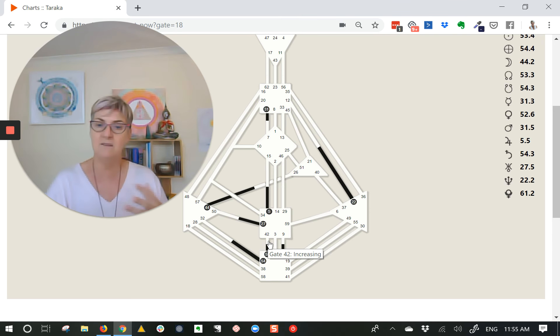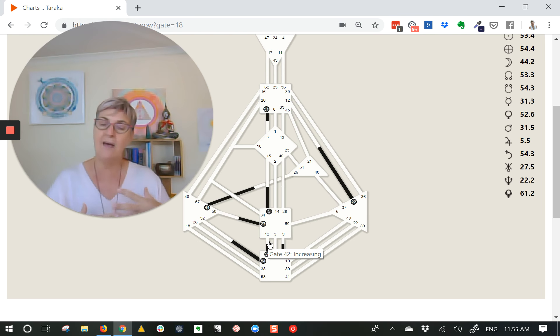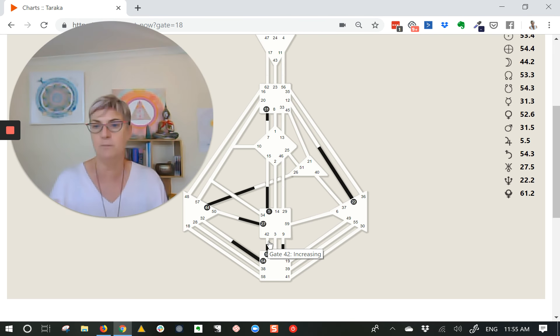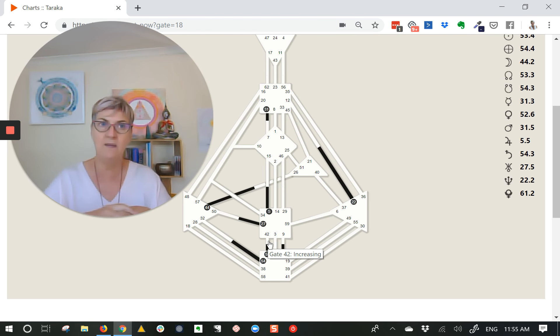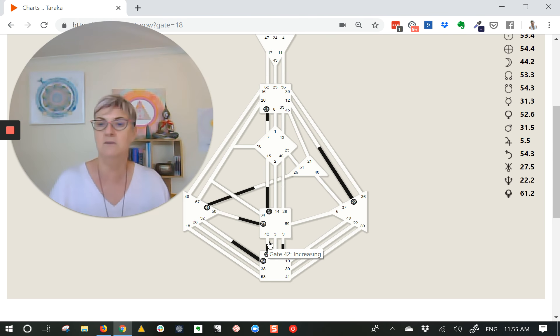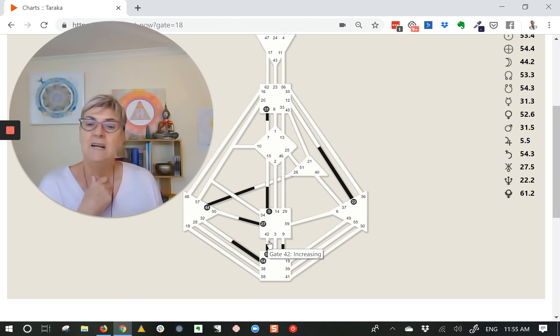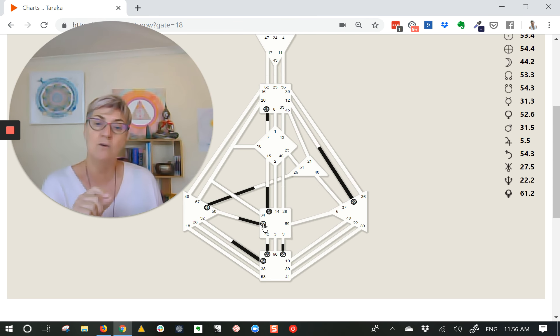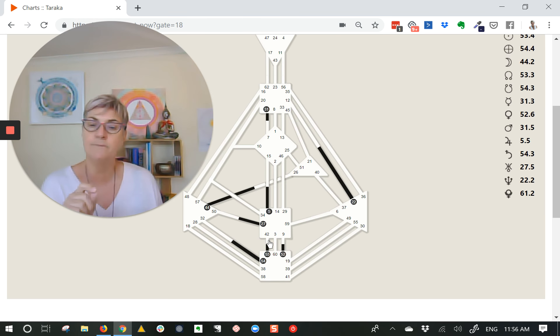So again, this idea of connections, inner and outer connections to create change, but Eris is more about how we connect with other people out there in the world, how we work in teams, how we each bring our gifts to the table and are able to work together. Interestingly, the 42 and the 32 are also programming partners or complementary gates, so this is a very powerful hookup.